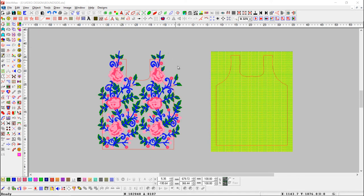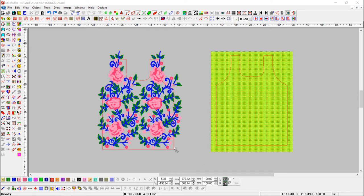First design is with embroidery stitches, another one is sequin design. We have already drawn a pattern as per the shape we want.